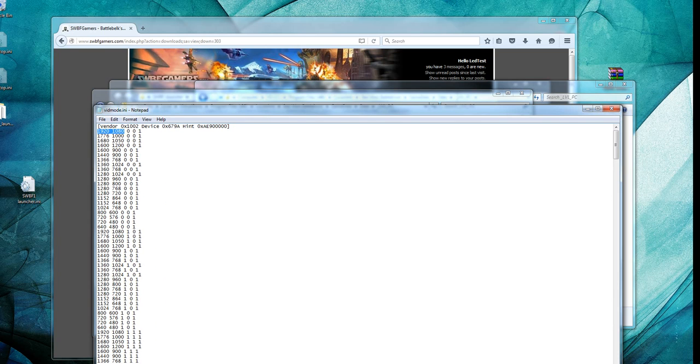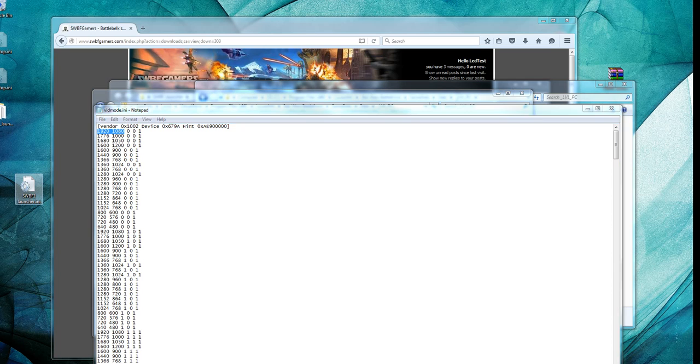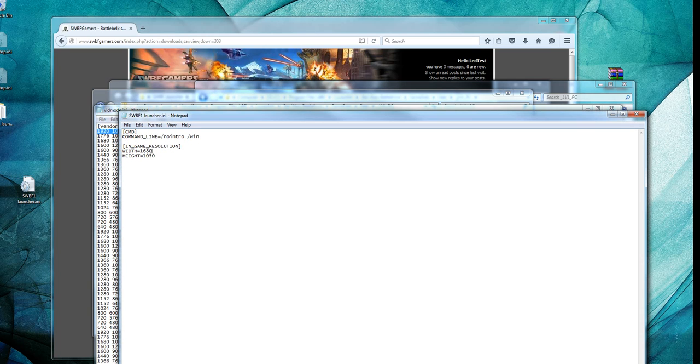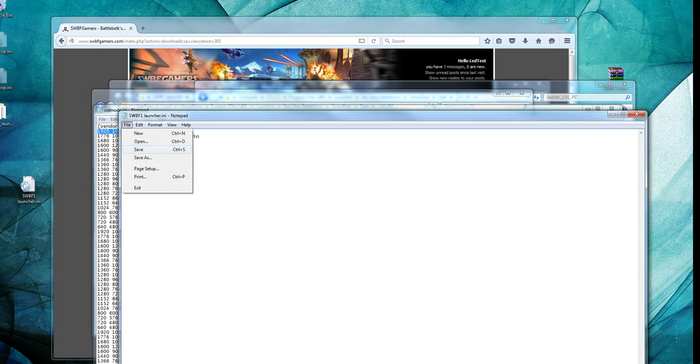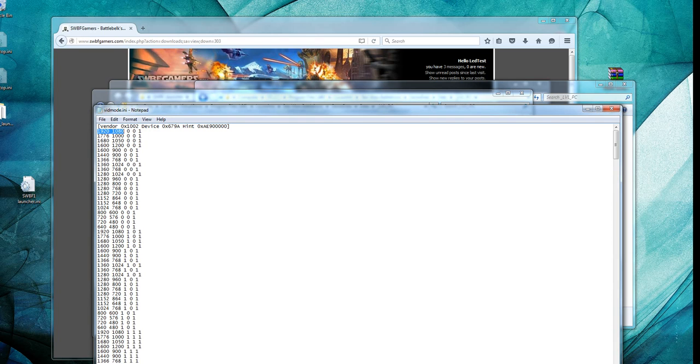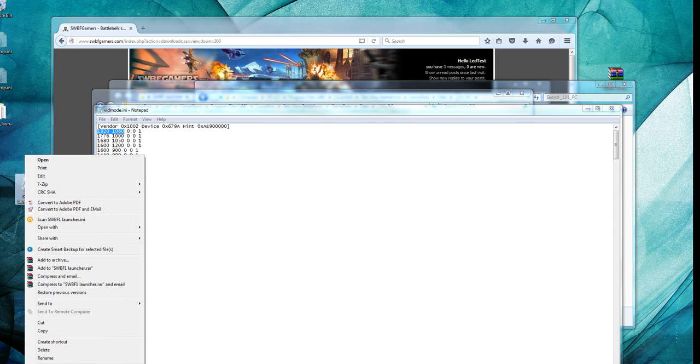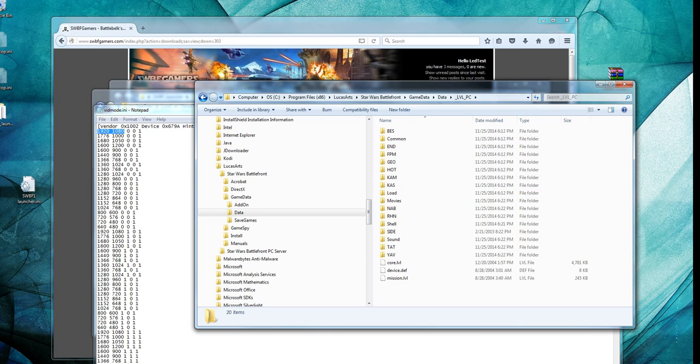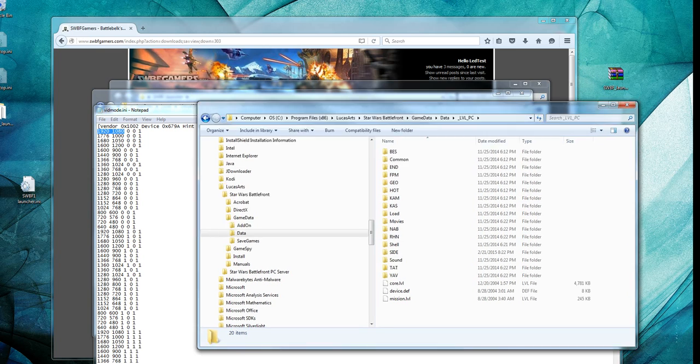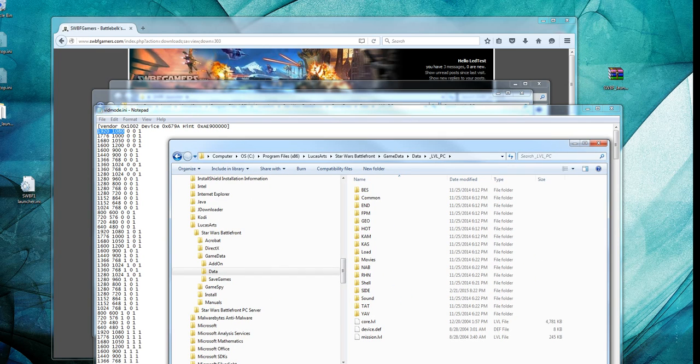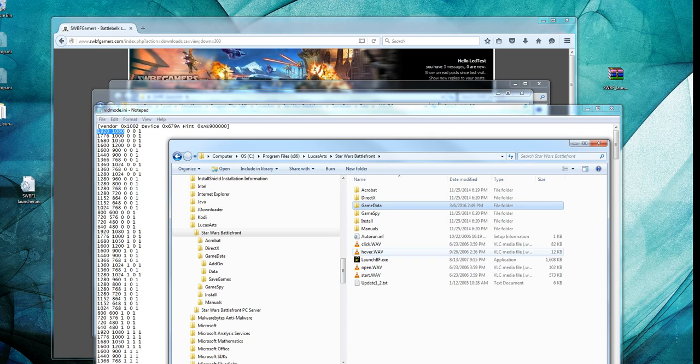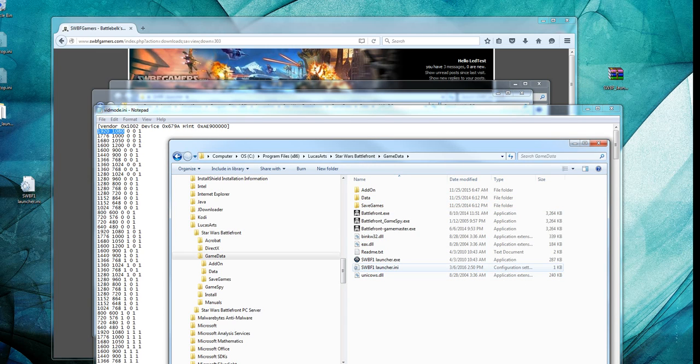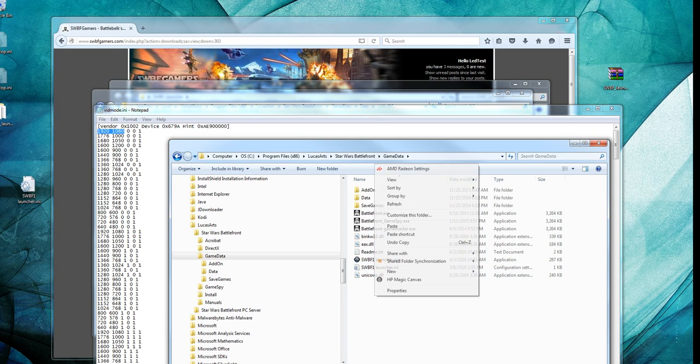Okay, so what you want to do then is you want to go back to your desktop, open up this swbf1launcher.ini file, and put in the numbers here. So 1920x1080. Save that, and now I'm going to copy and I'm going to paste this file into my game data folder, where my launcher is.